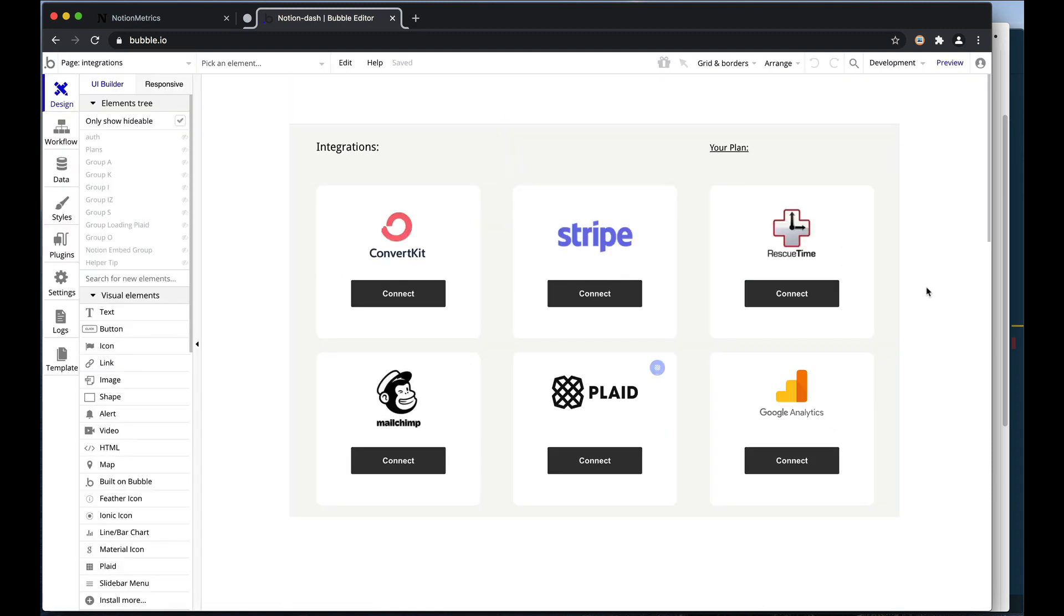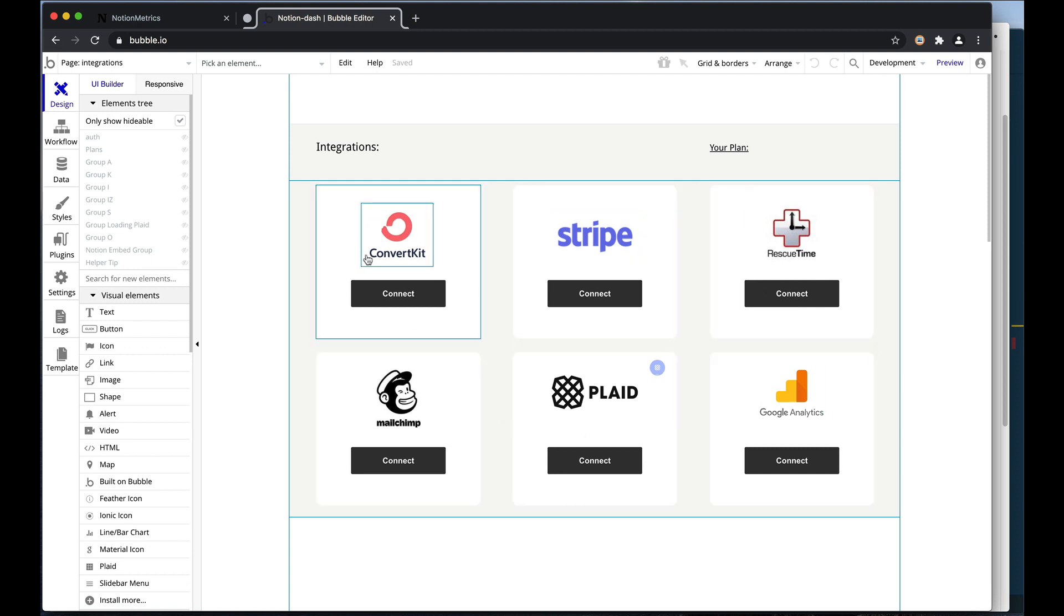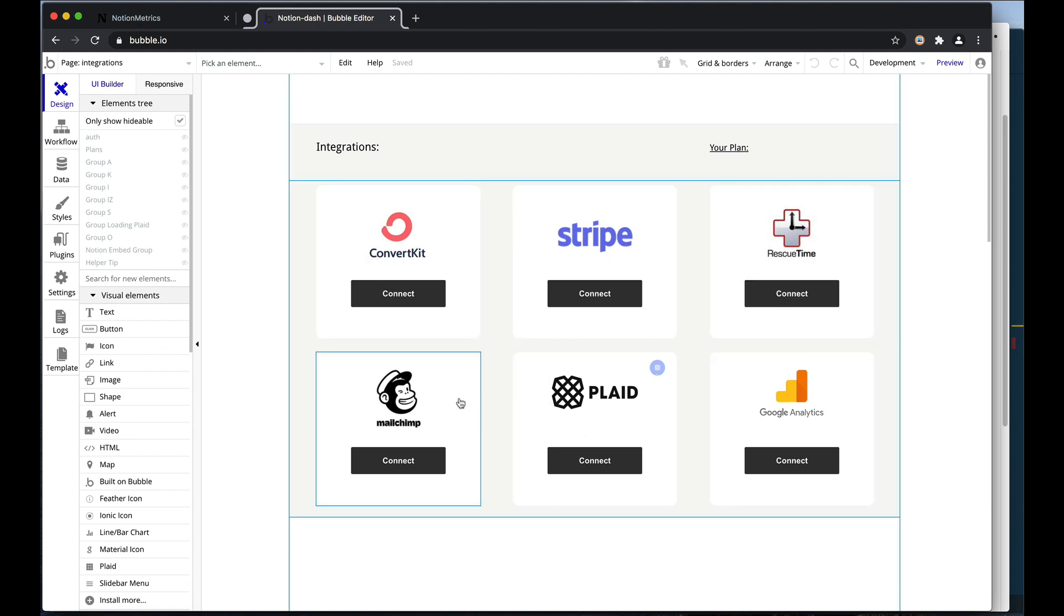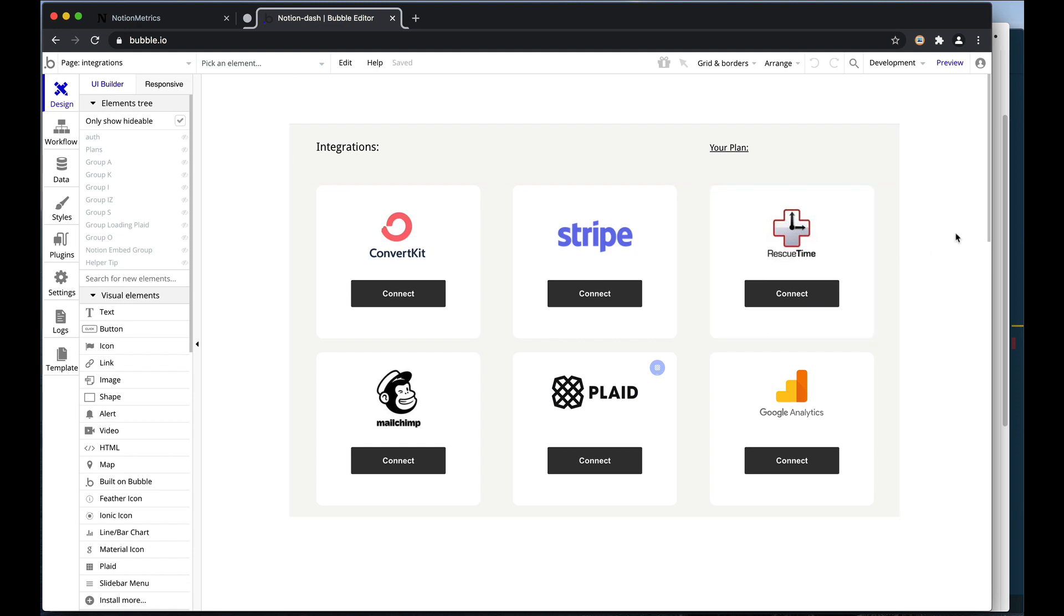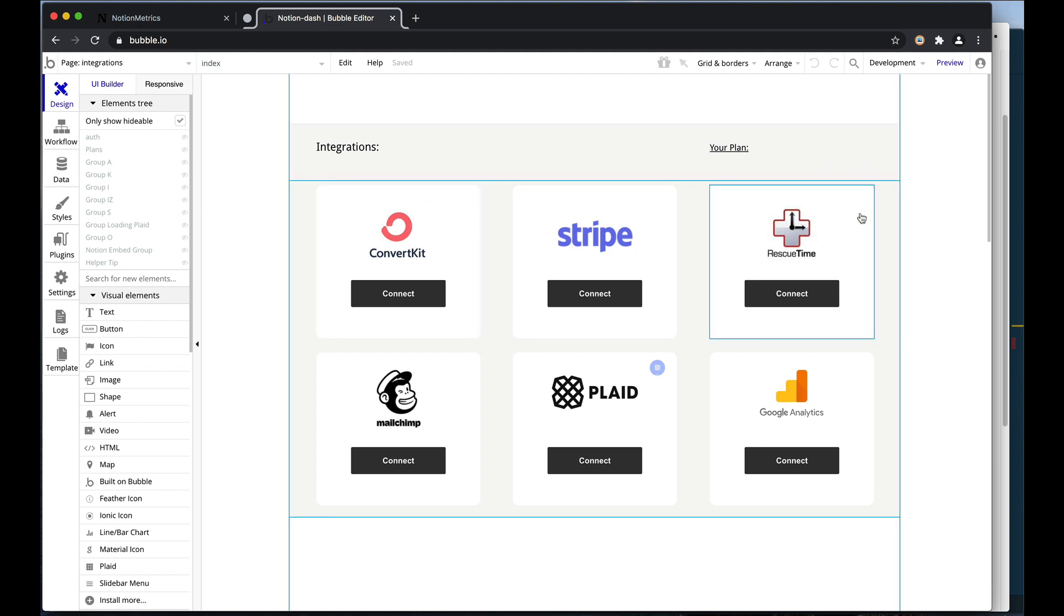In this case, by going to my integrations page, you can see that this is where all of the magic happens, where I need to go out and pull metrics from all of these different sources. I could use the database inside of Bubble to save all of these things.